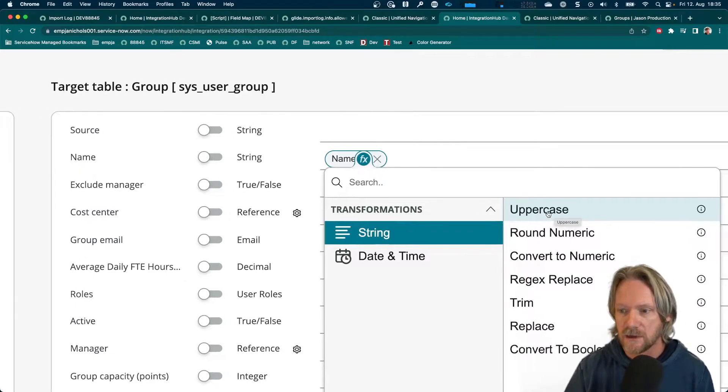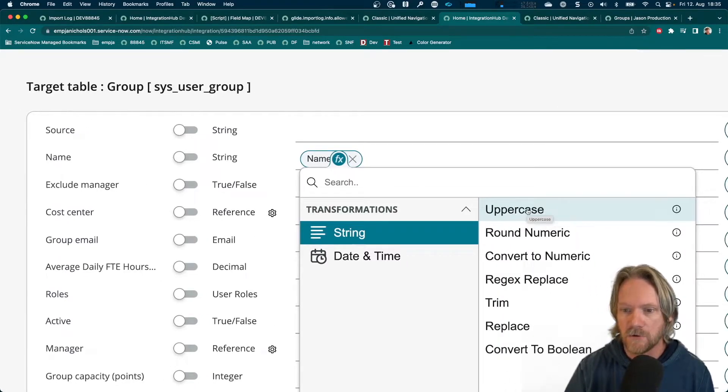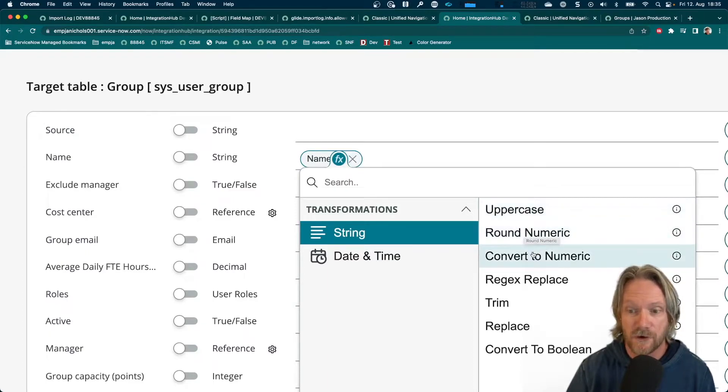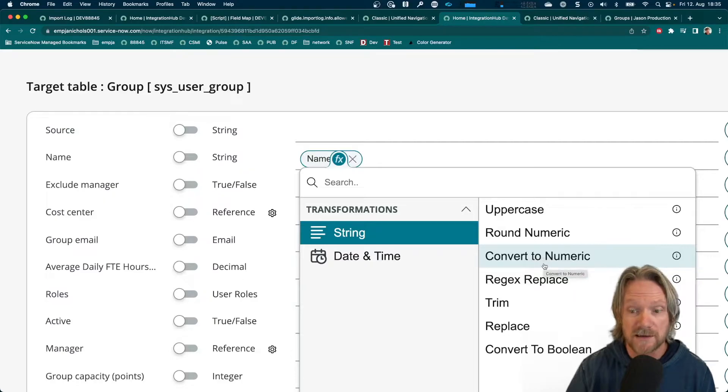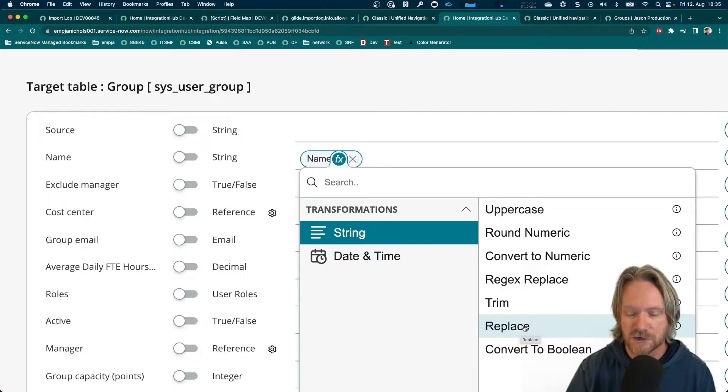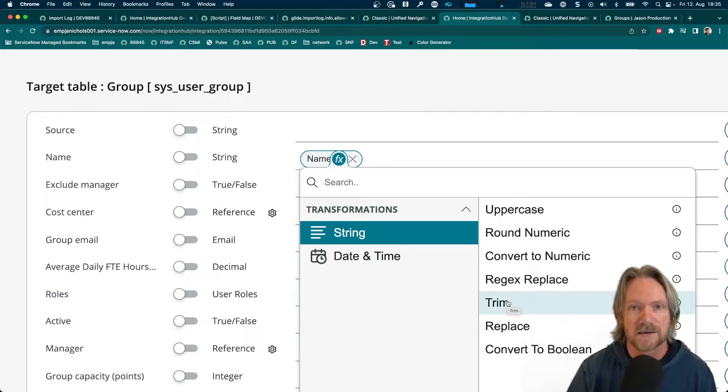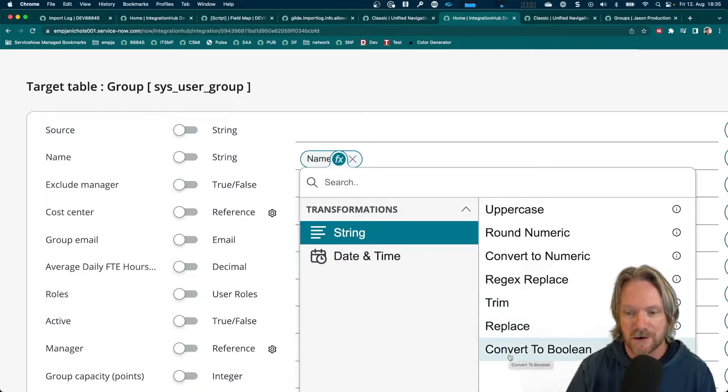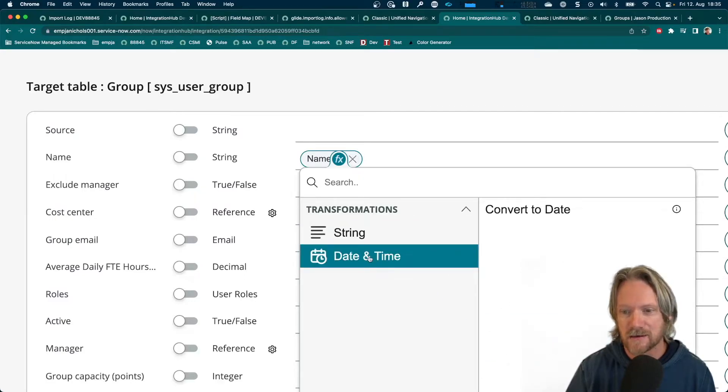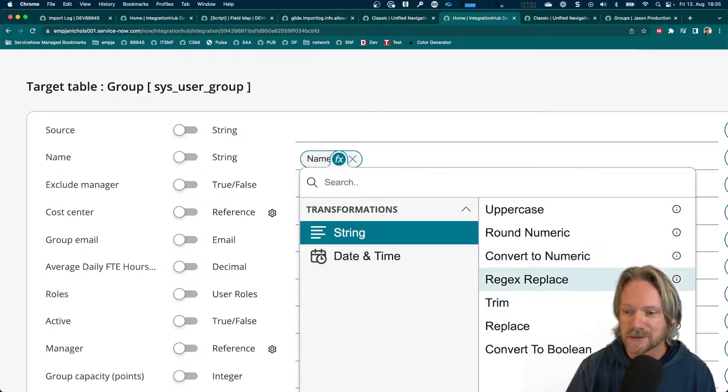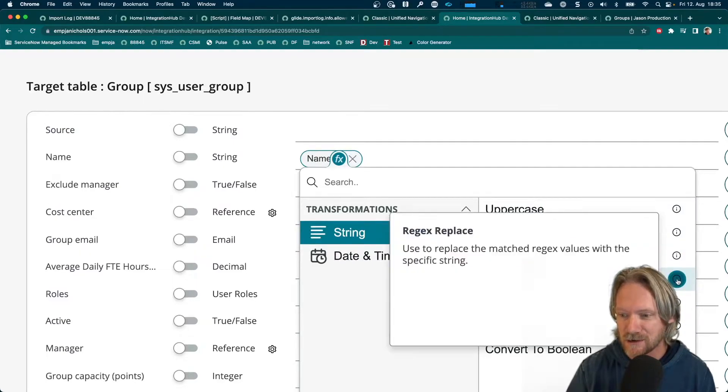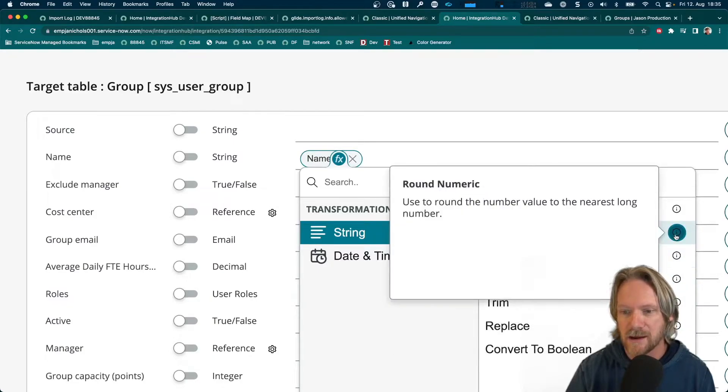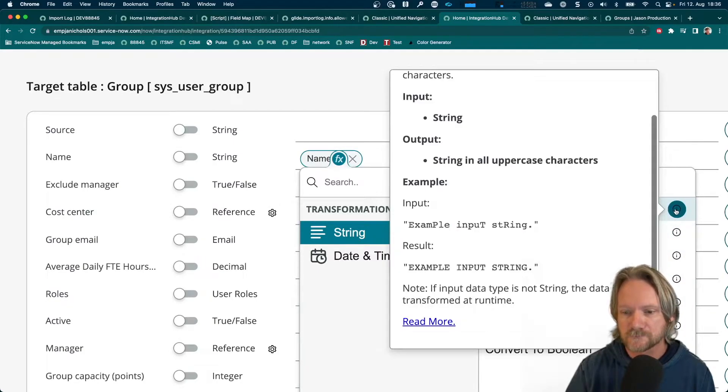Okay. So, things like moving or converting text to all uppercase, rounding off numbers, converting to numbers, replacing text, either using regex or just a regular find and replace search here. You can trim the spaces of your strings that appear at the front and the end of your strings. And you can also convert to Boolean. And you can also convert to a date. If you're not really sure what's going to happen with these operations, just click on the little help there. And sometimes you actually get examples as well.